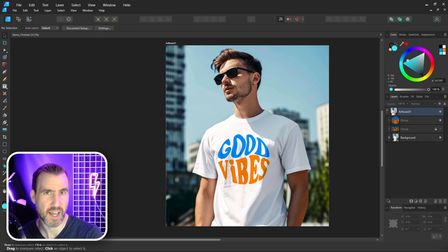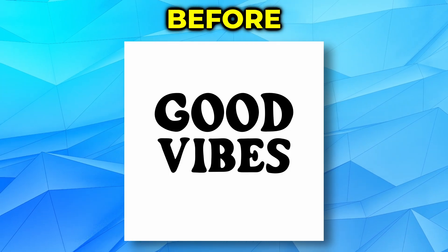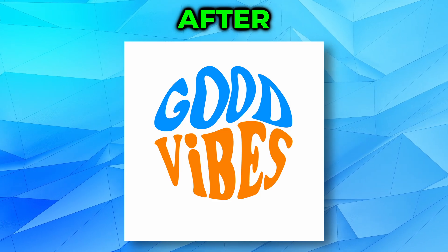Today we'll look at how to warp text in Affinity Designer. You can start with text like this and make it look like this.